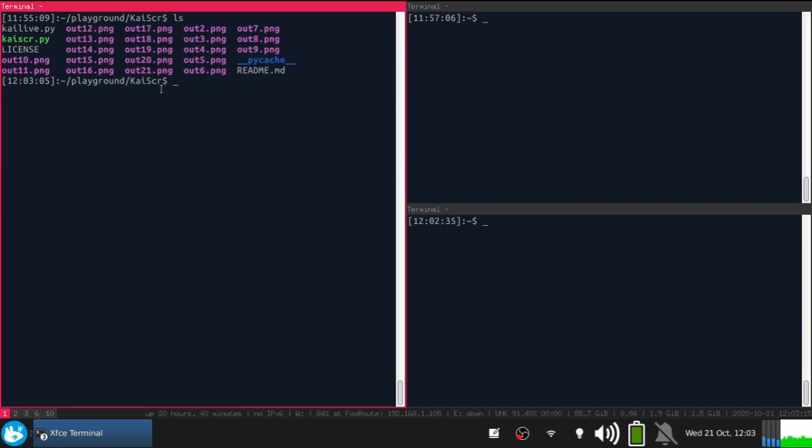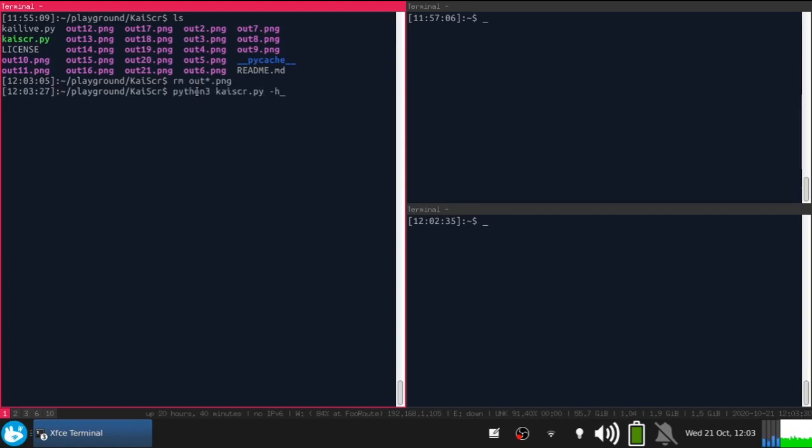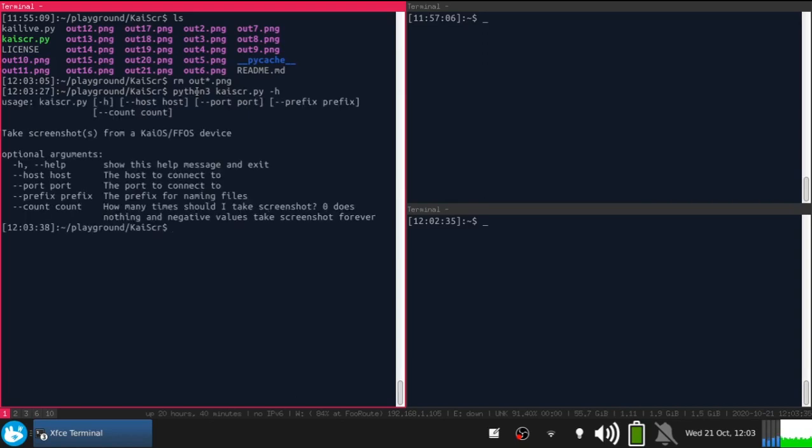Let's remove all those screenshots. Now KaiScr.py dash h to see how you should use it. For KaiScr you should do this to see the usage.